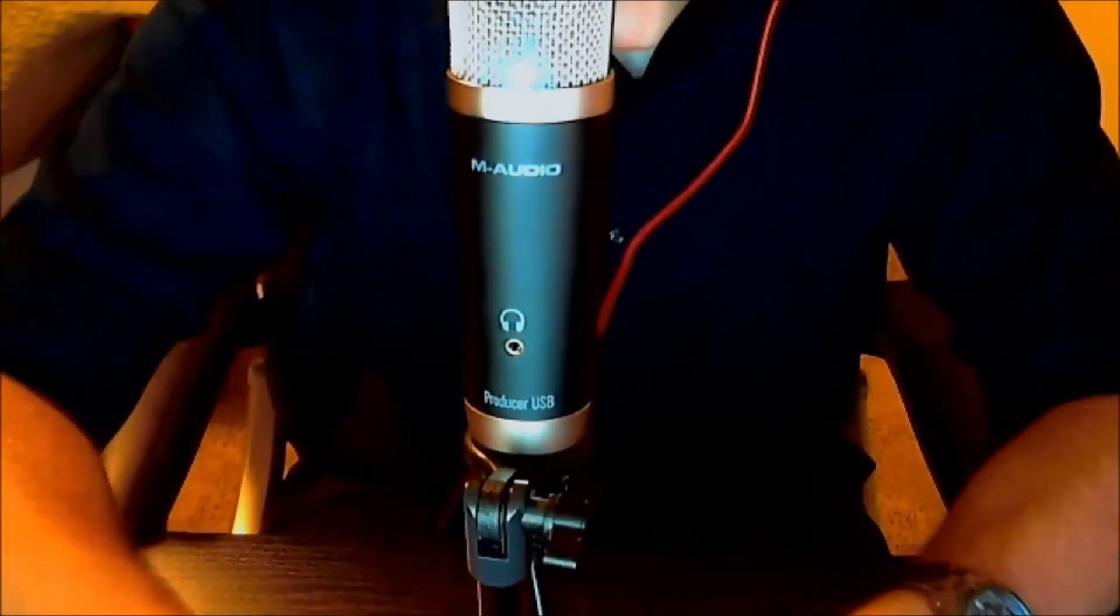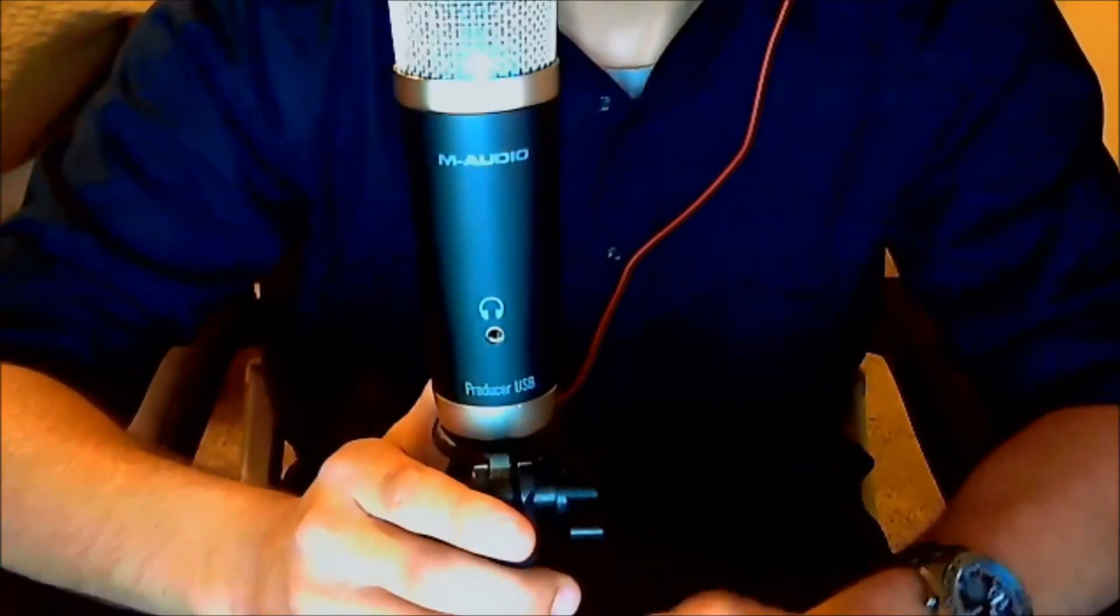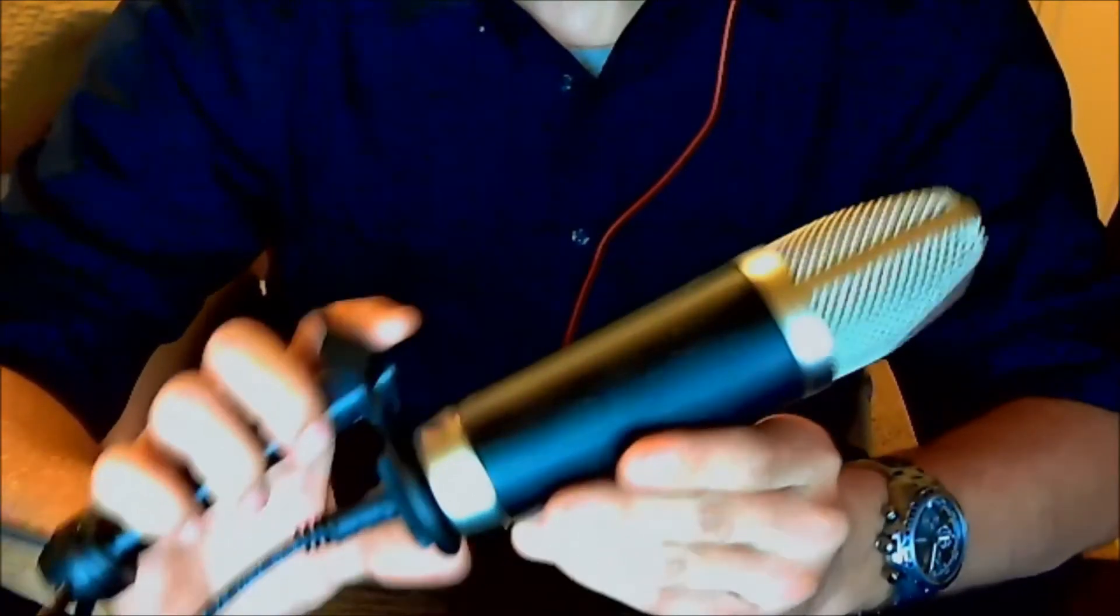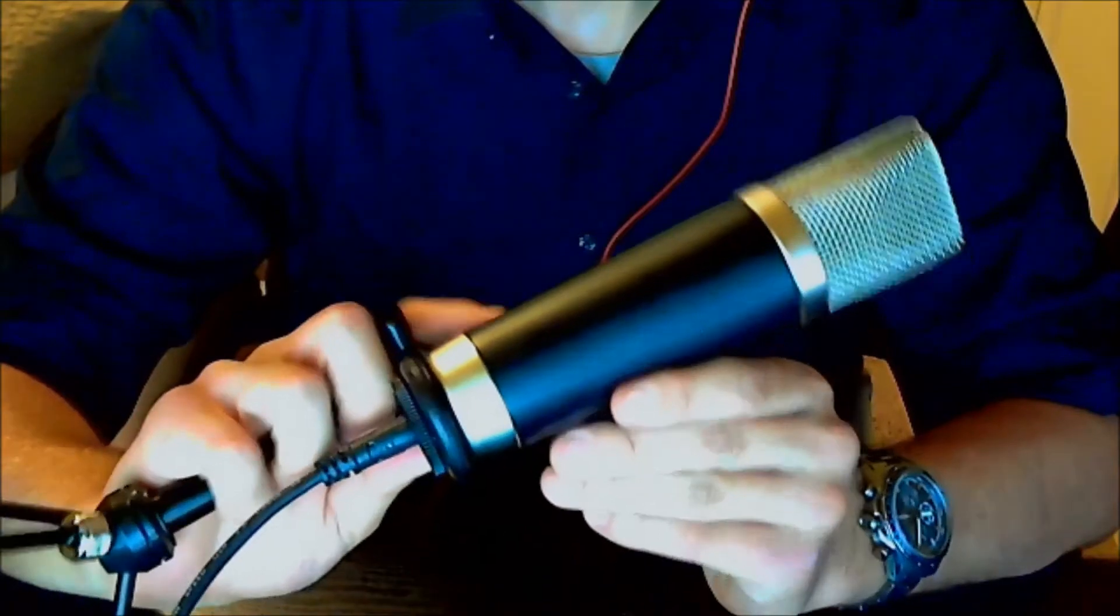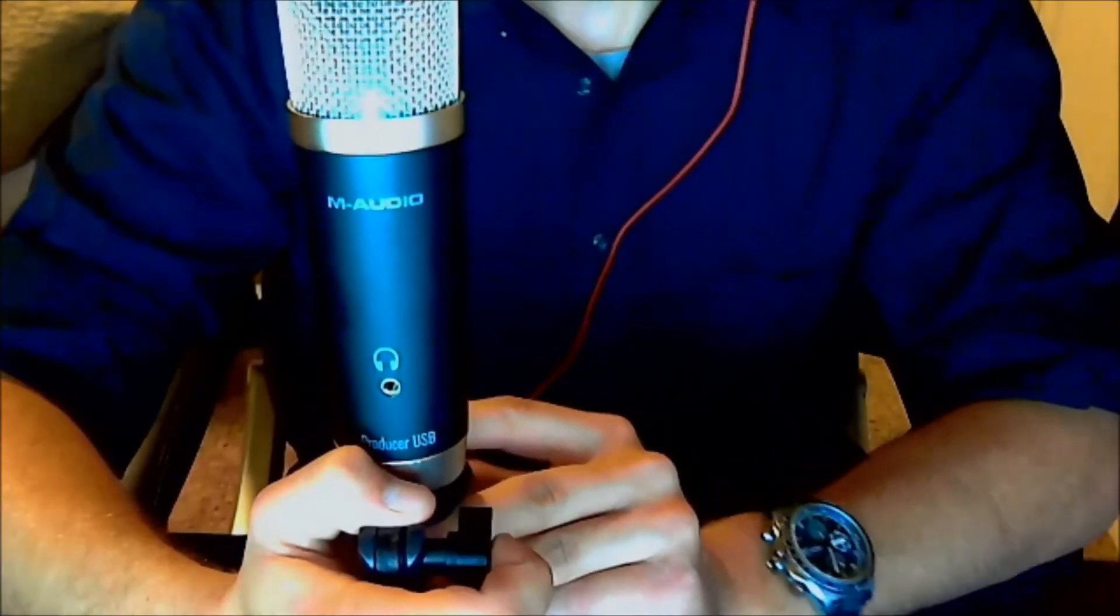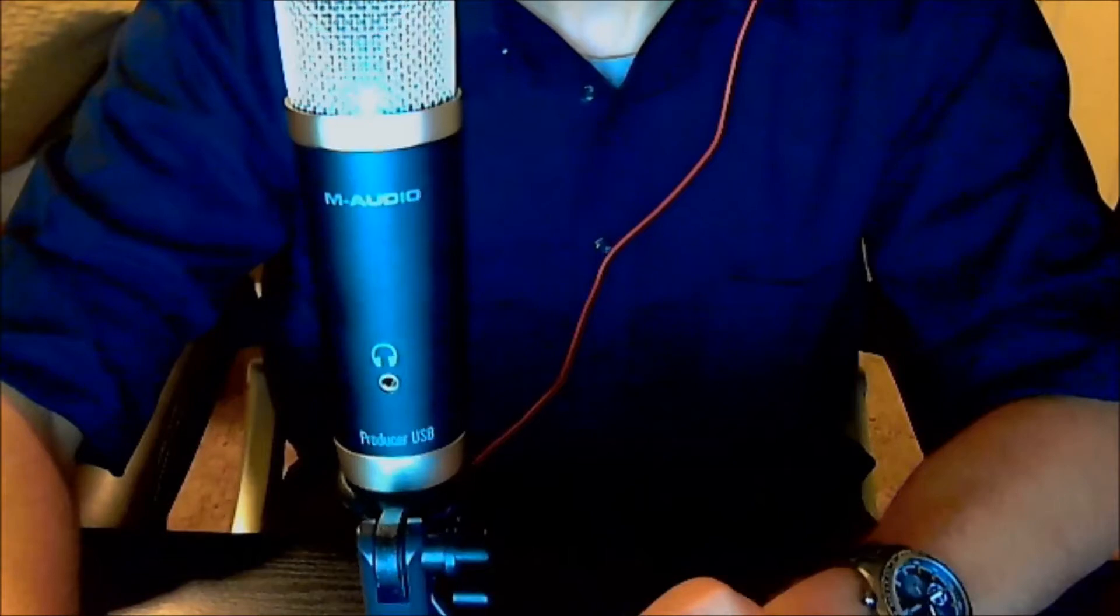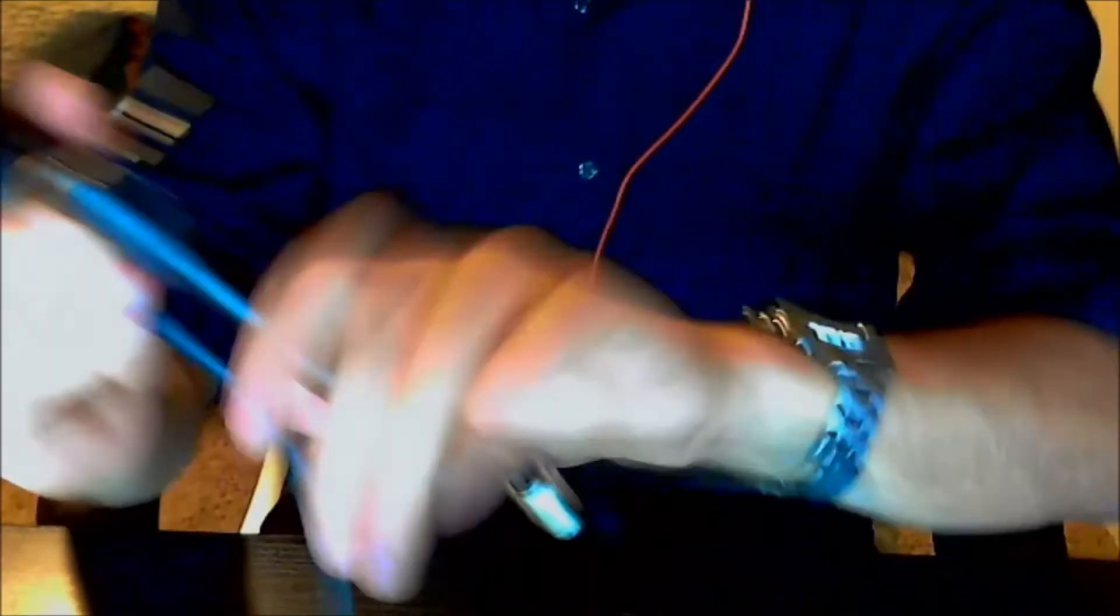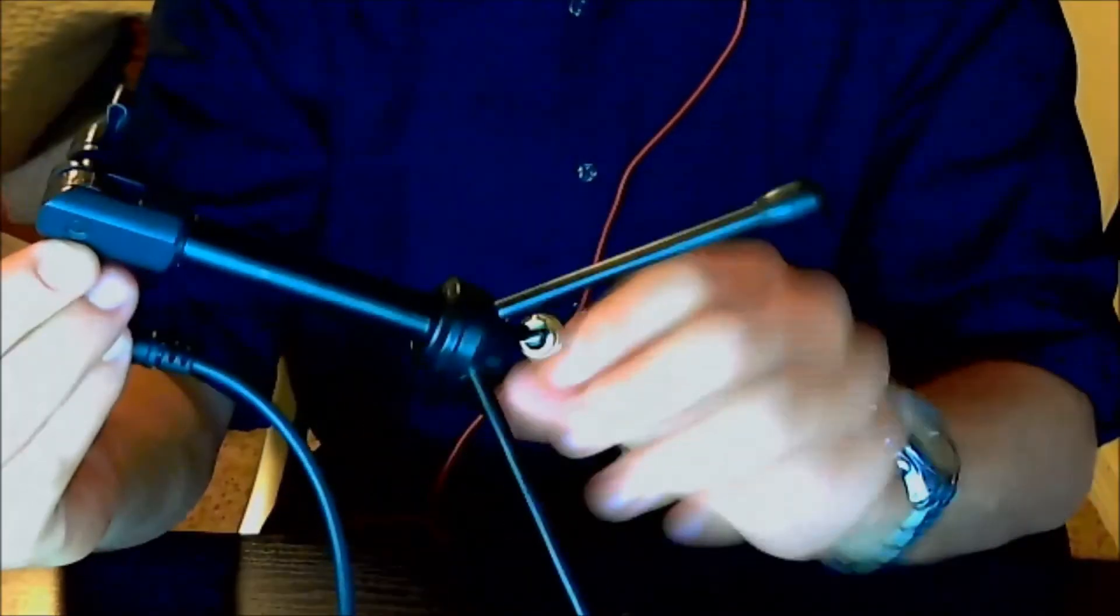Alright guys, so this is the M-Audio Producer USB Microphone, and as you can tell, it's a pretty bulky mic, but it is a very nice-looking mic. It does resemble a high-quality studio mic, and it comes with this nice stand. As you can see, it comes apart right here, just comes off right here.